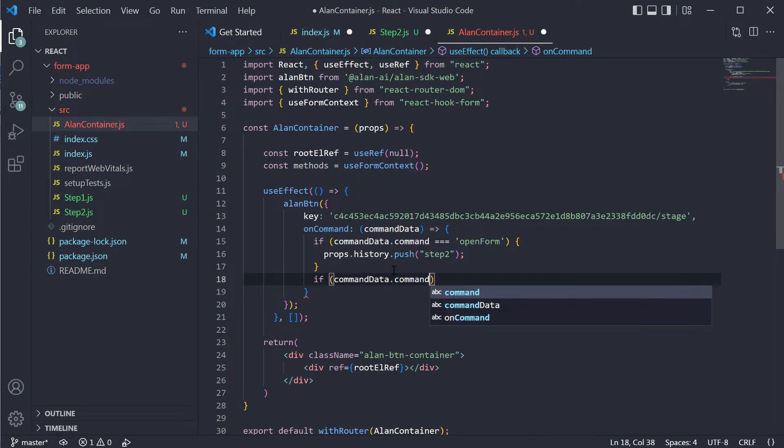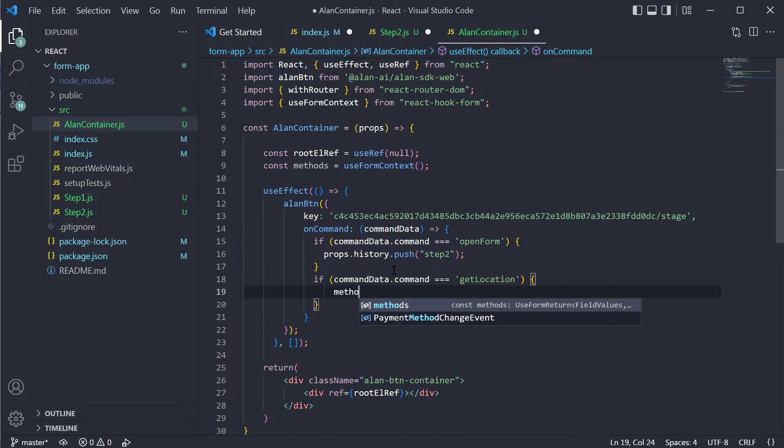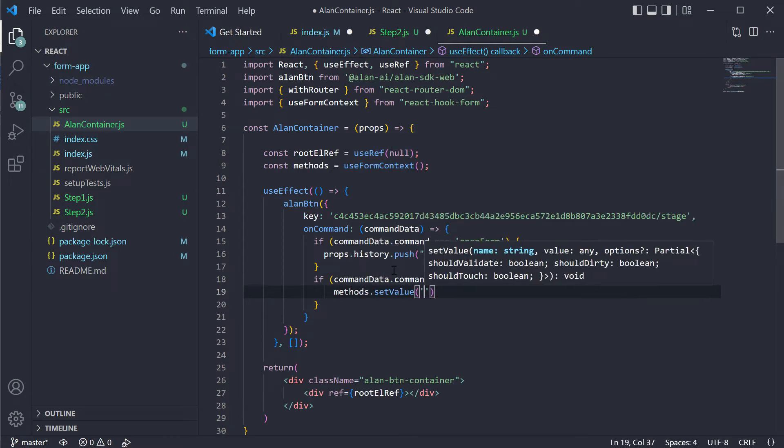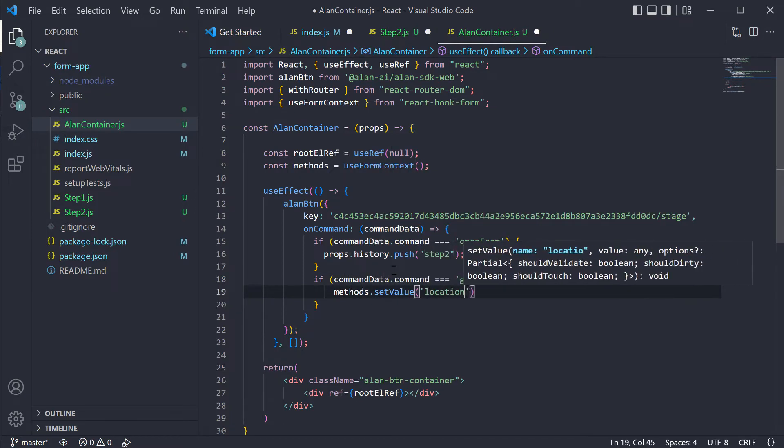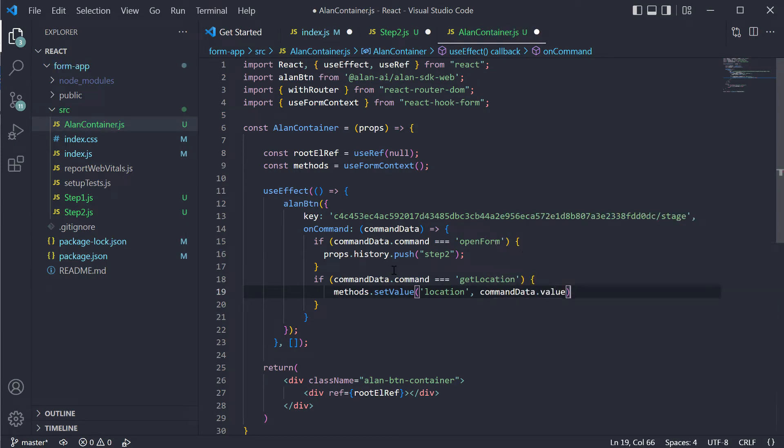Here we will add another condition. When we receive the getLocation command, we will set the value for the location input to the value we have captured with the location slot in our voice script.